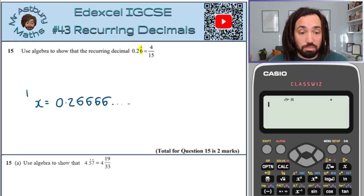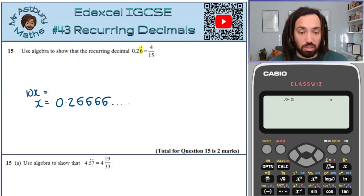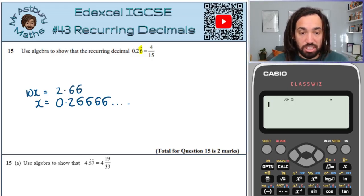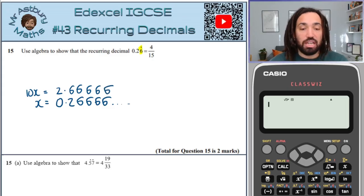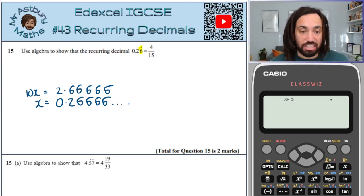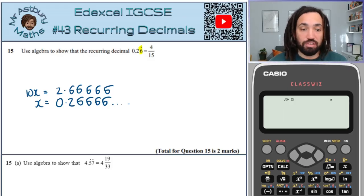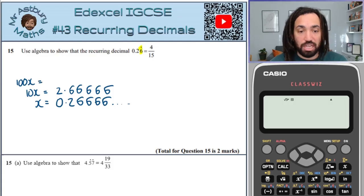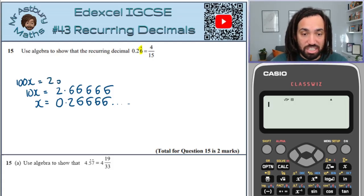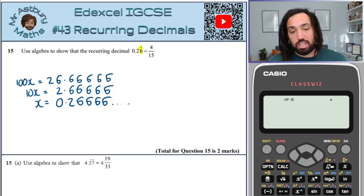I'm going to multiply through by 10, giving myself a little bit of space. When I multiply by 10, everything shifts one space to the left, so it becomes 2.66666. I'm looking for the exact decimal expansion, and at the moment these aren't exactly the same. So I'm going to go again, times through another 10, and this gives me 26.66666 because again everything has shifted up one space.